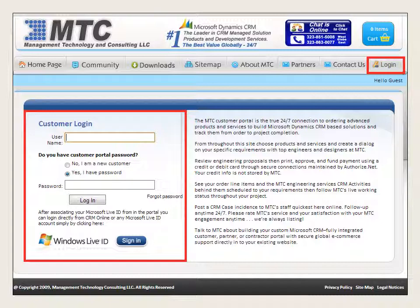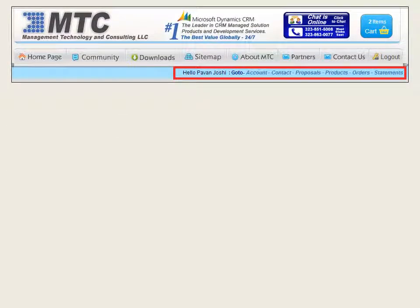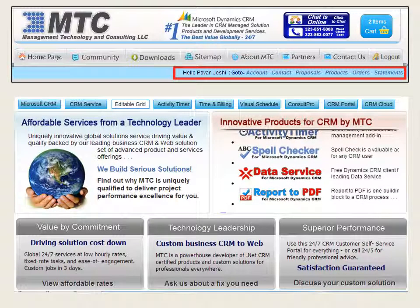If you have valid credentials, please log in to the website by entering your valid mail ID and password. This is the home page of MTC, showing its list of innovative products along with a brief description. You can also view your login name.